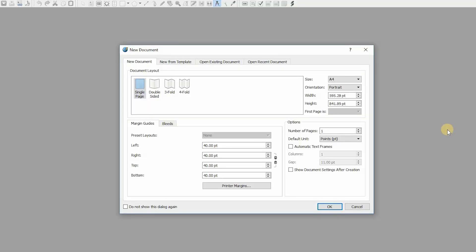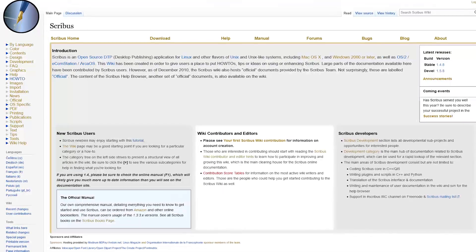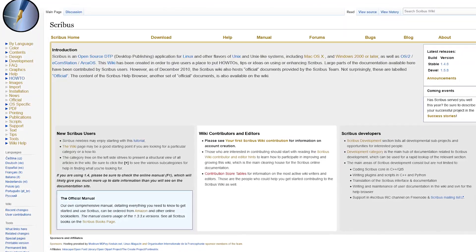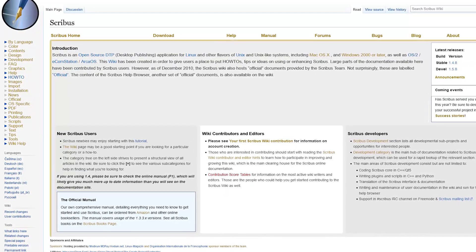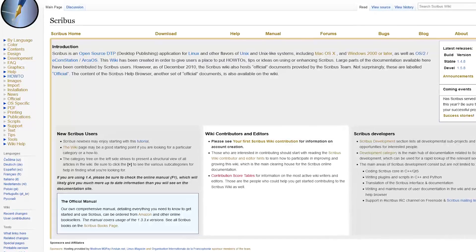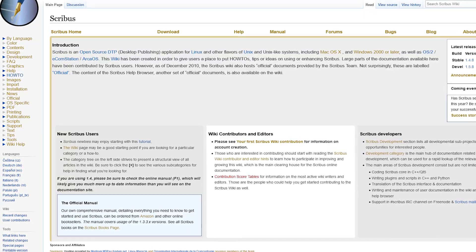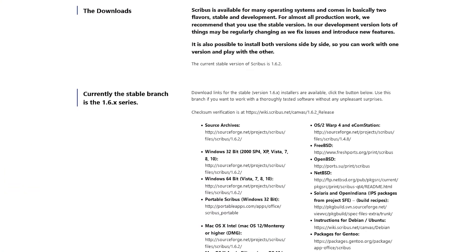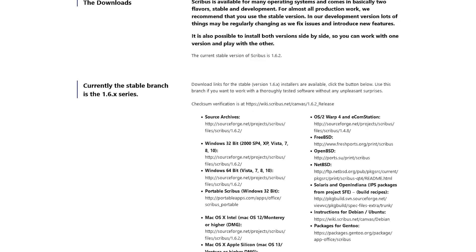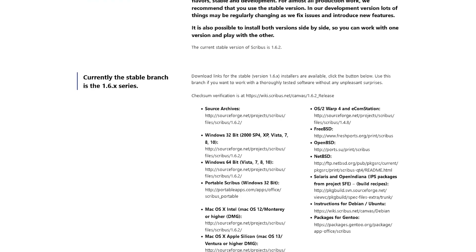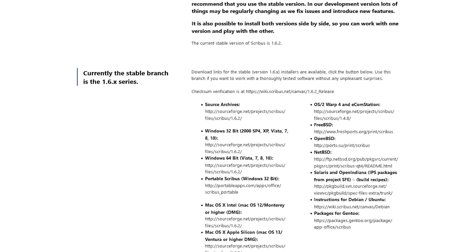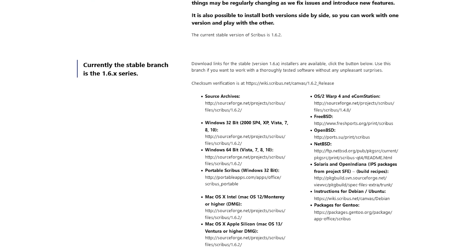This is what Scribus looks like when you first open it up. You're presented with several options for a new document, or you could choose from new from template, open existing document, or open recent document. Scribus is not the easiest of software to learn how to use. They do have an extensive tutorial to get you started, and there are several videos on YouTube to also assist you. They also offer several options for downloading the software to your computer. So, if you want to avoid giving Adobe more money, give Scribus a try.